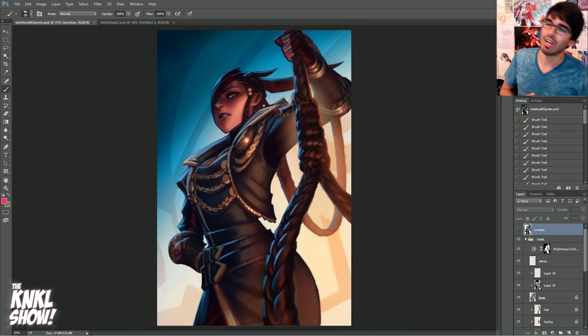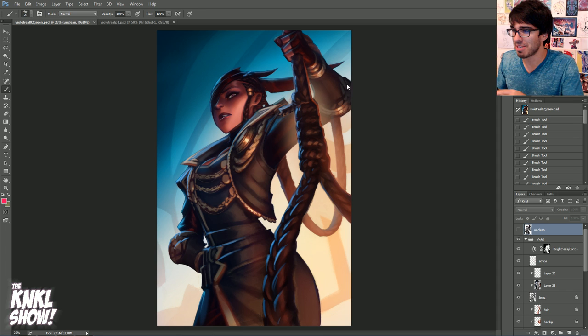All right, ladies and gentlemen, with all that out of the way, let's go ahead and get into our good old tutorial. So today, yes, we are learning about color theory.